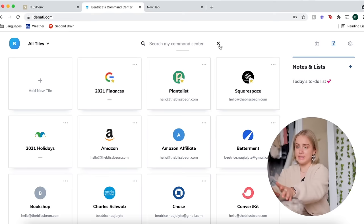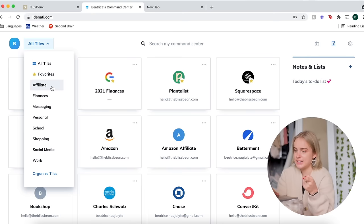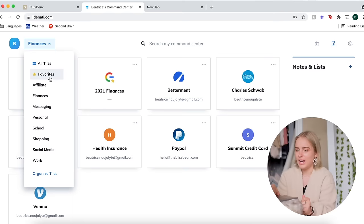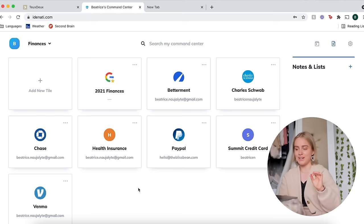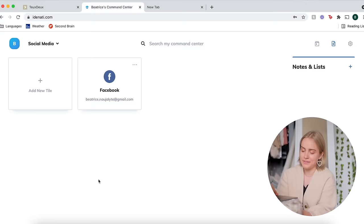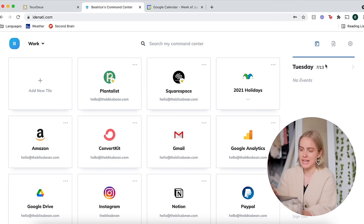The categories that I have are affiliate, because I always forget the websites that I have to go to to check how my affiliate links are doing, so I just collected them all here. I have a finances tab for all the money stuff. This is really helpful because there were certain websites that I could never remember how to get to. And then I have messaging, personal, school, shopping, social media, and work. That one is a lot of stuff.